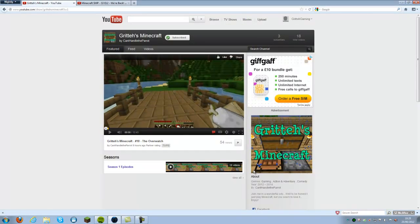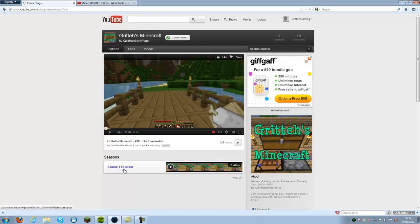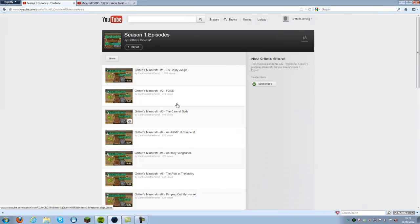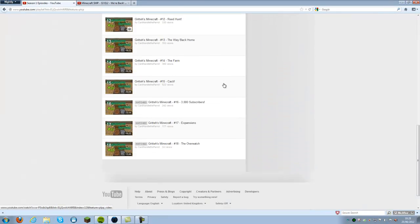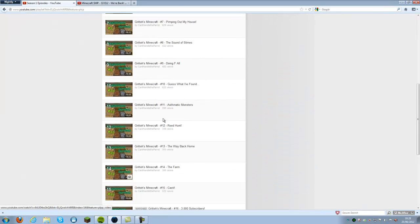This will be the show page, and you can subscribe to it. You can then click on the different seasons. There will be different seasons in the future. Just season one at the moment.